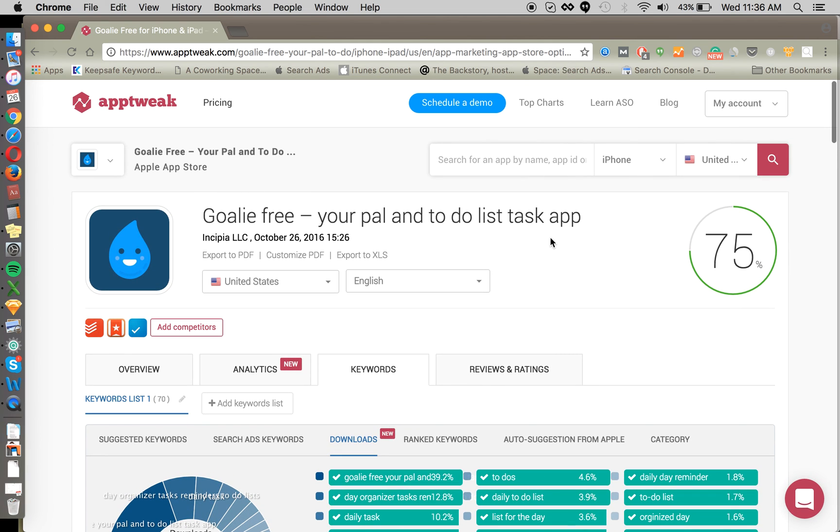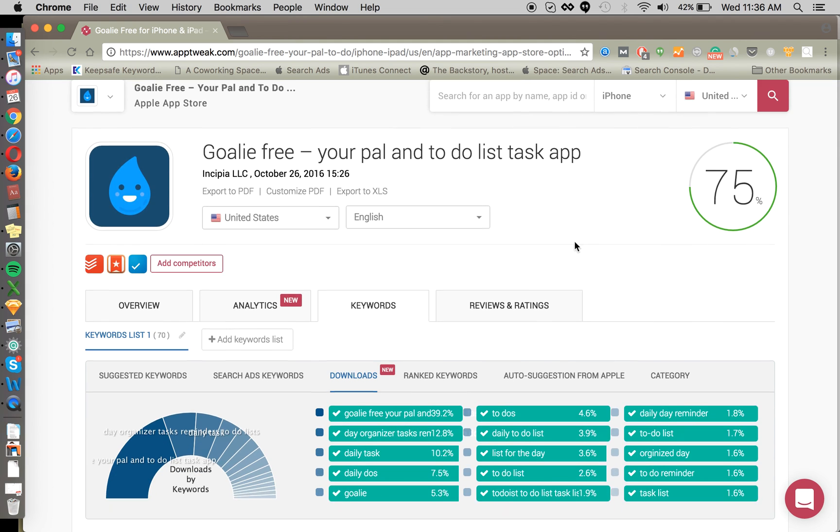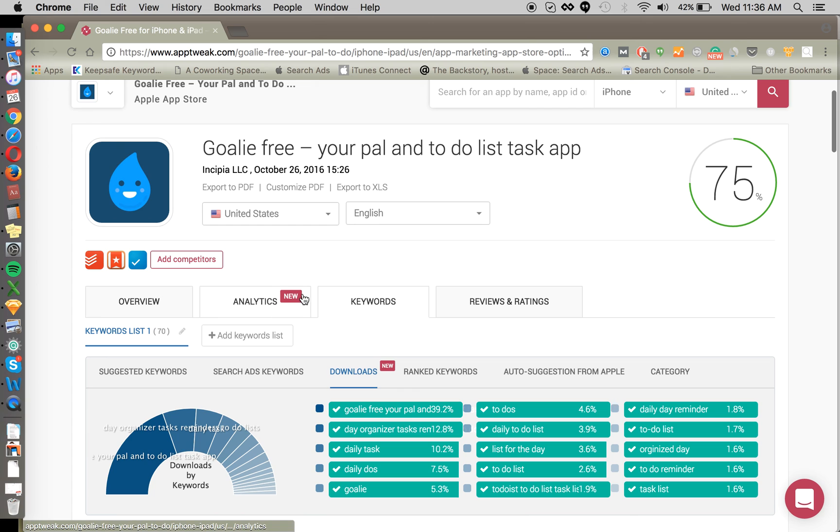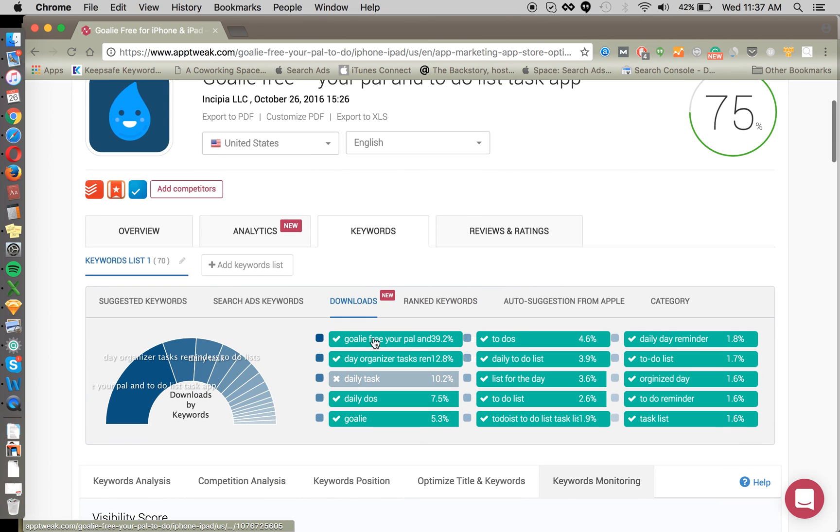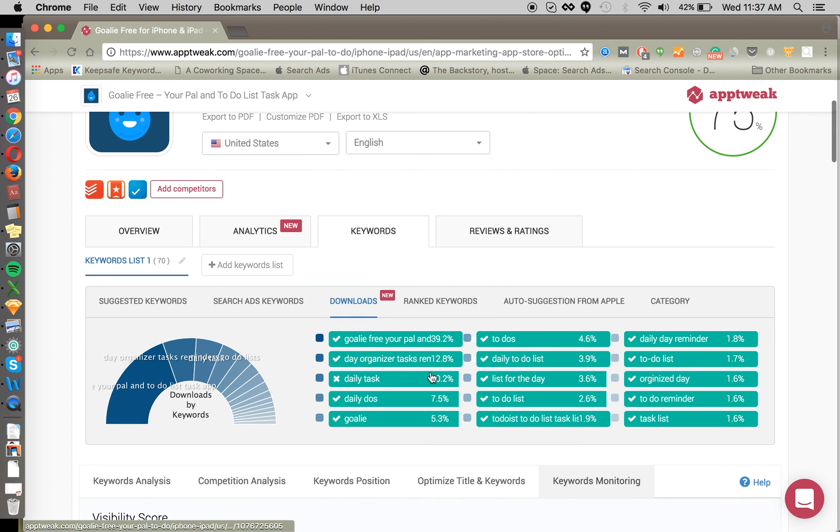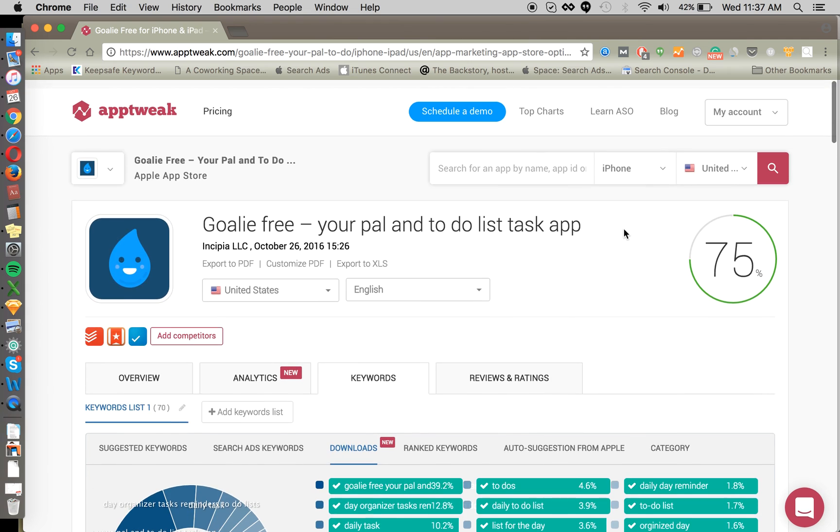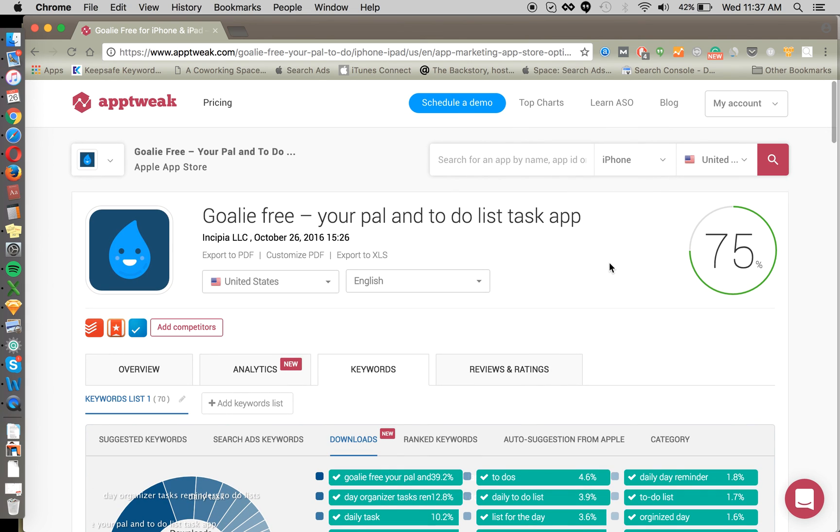So that's how we use AppTweak. It's very good for keyword analysis, keyword discovery, and competitive analysis with regard to keywords. And their new analytics to estimate the number of downloads and revenue per app, as well as this download estimations for your keywords, is pretty useful. So we recommend checking it out, apptweak.com. Check them out and let us know what you think. Comment on this video or send us a note. Thanks for watching. Stay tuned for more videos from Incipia.